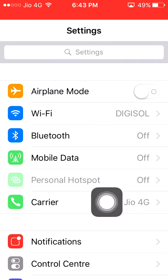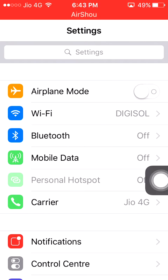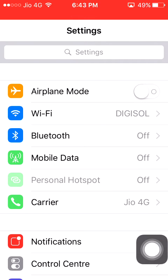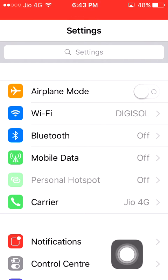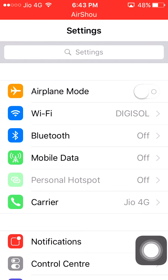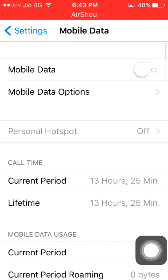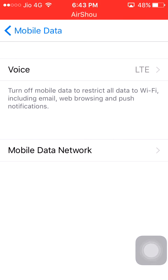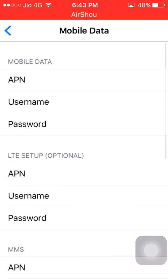You can see a personal hotspot option here. First, go to your Mobile Data option, then go to Mobile Data Options, then go to Mobile Data Network.